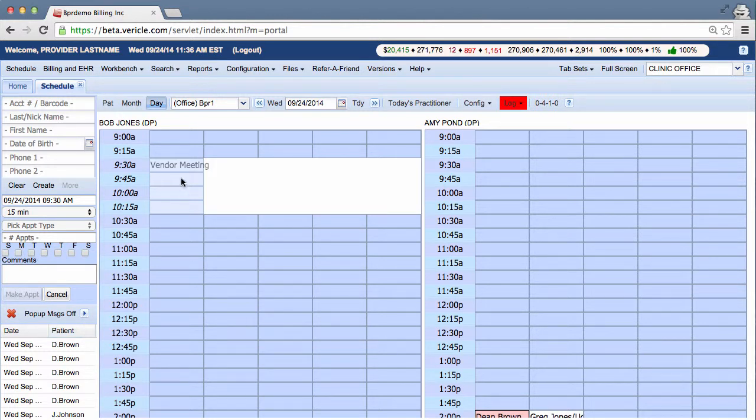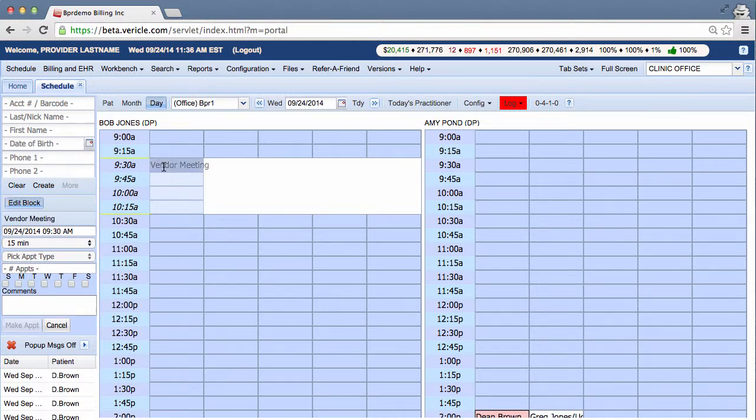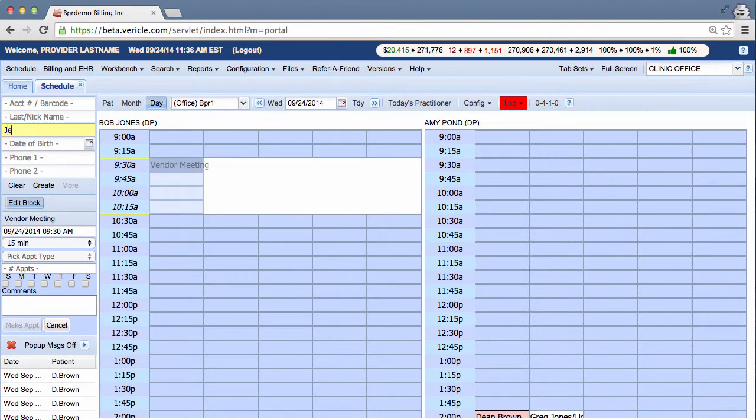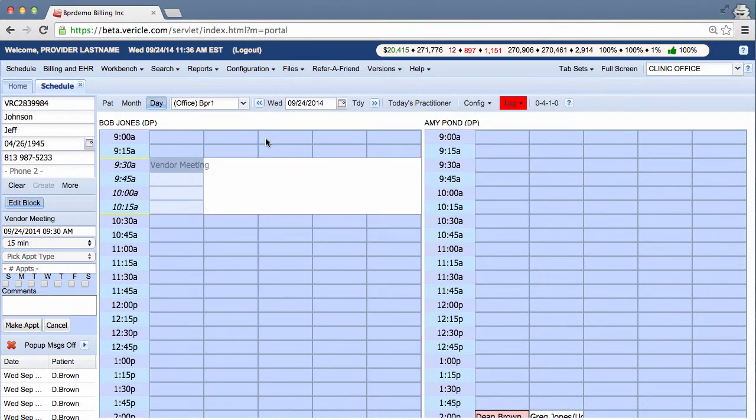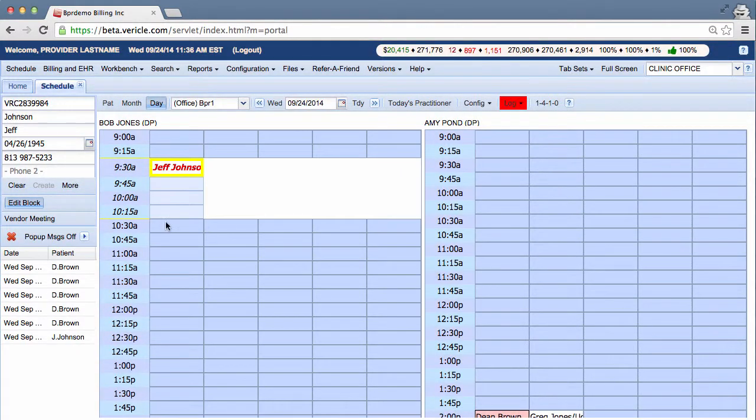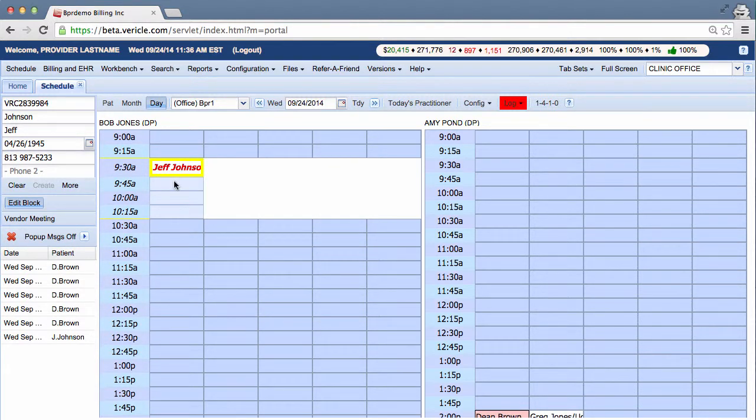Alright, after you click Save, as you see, it's created on the schedule. And then in this transparent column right here, you can create a quick appointment for a patient. Jeff Johnson is going to come in for a quick 15-minute appointment. There you have it.